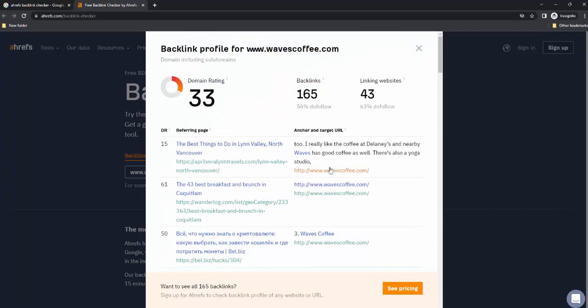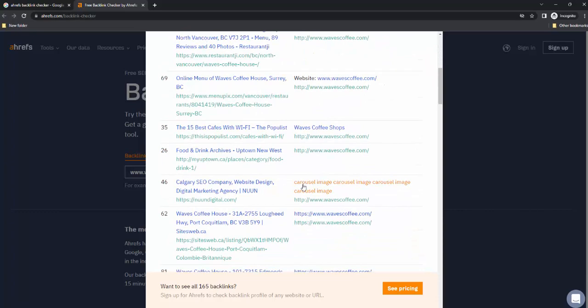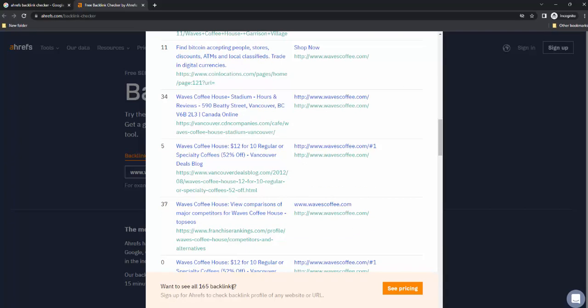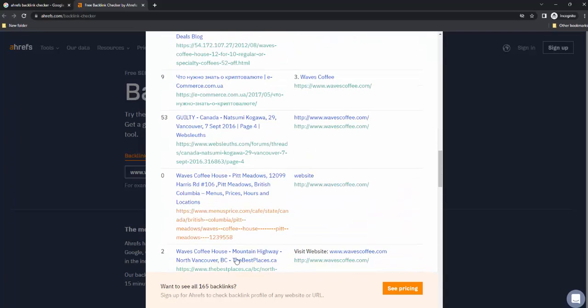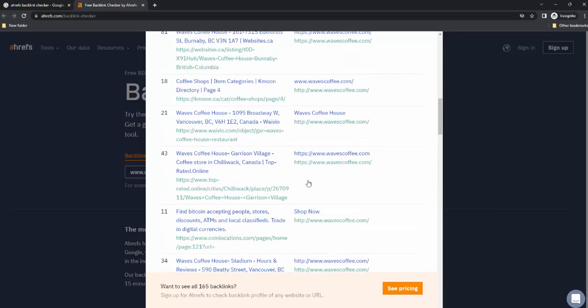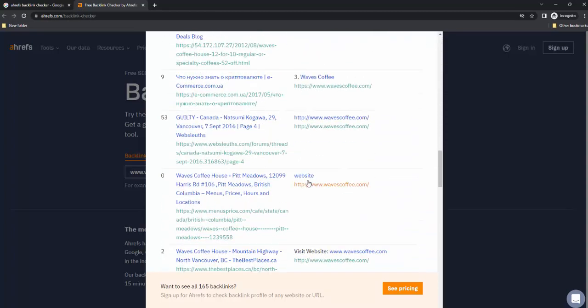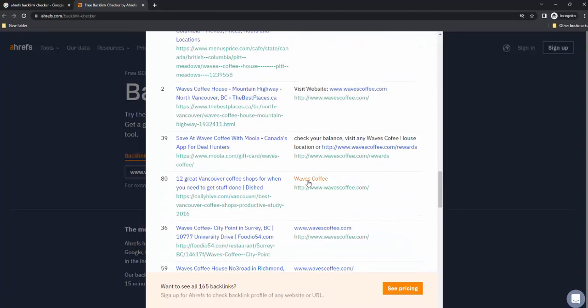You can research this on the Ahrefs website. If you upgrade and pay a premium subscription to Ahrefs, then you can see all 165 links. Without that, you can see maybe just a fraction of the websites linking to WavesCoffee.com. I hope this makes sense. Thank you for watching.